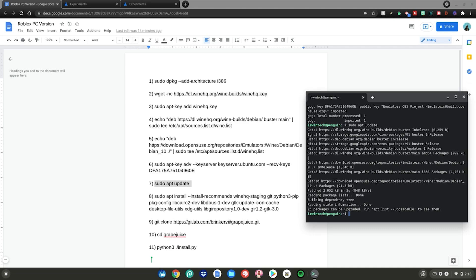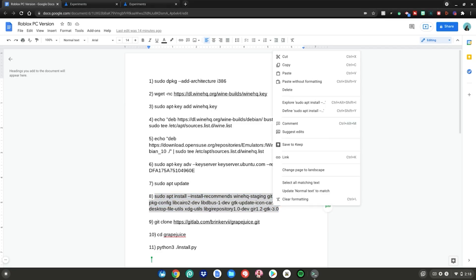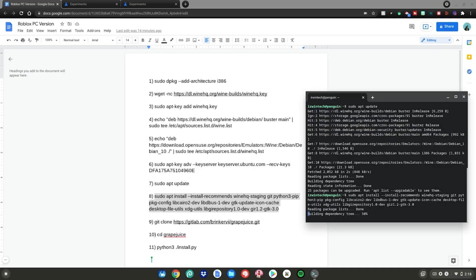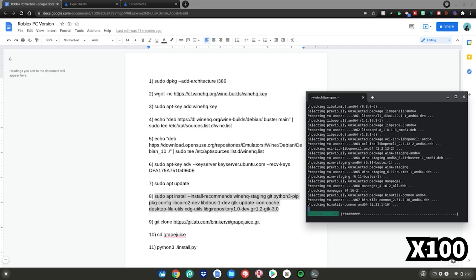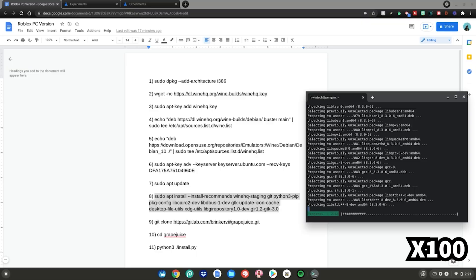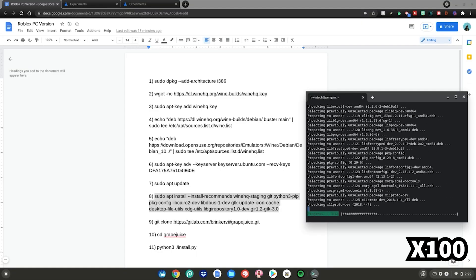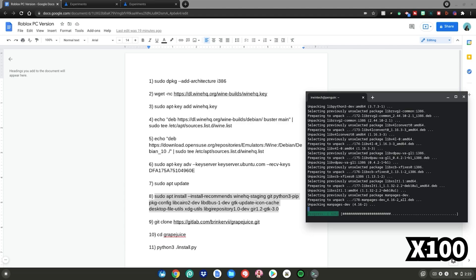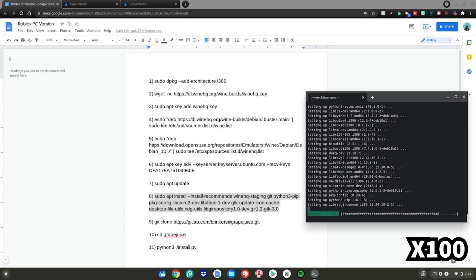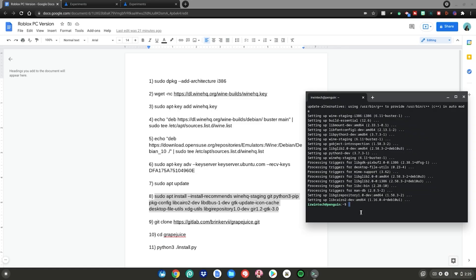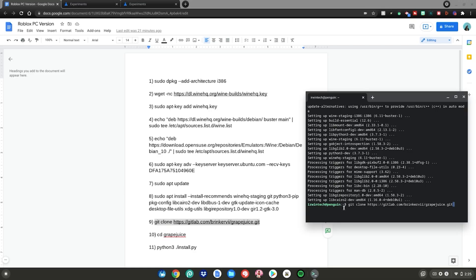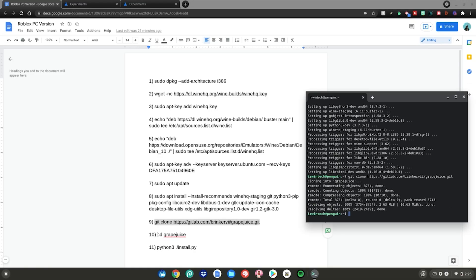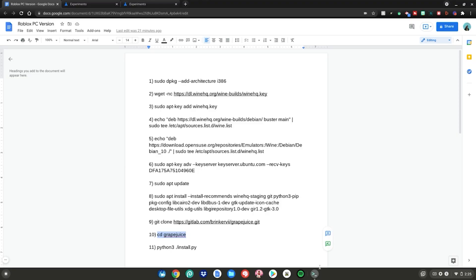Once the upgrade is finished, run command eight: highlight it, right-click, copy, go to the terminal, right-click, and hit enter — then type 'y' on your keyboard and hit enter. Once it's done installing, run commands nine and ten the same way: highlight, copy, go to the terminal, right-click, and hit enter.